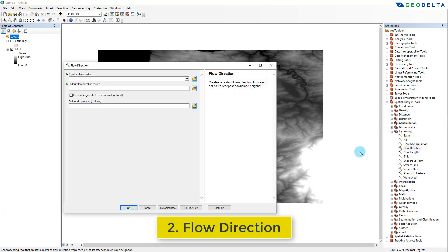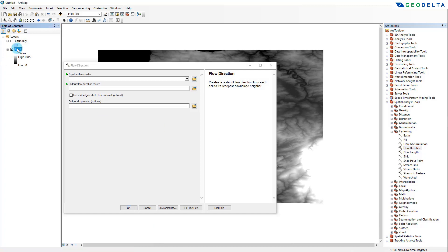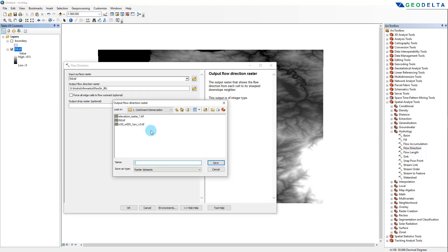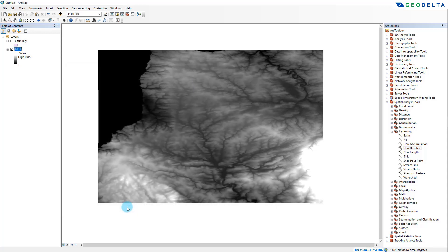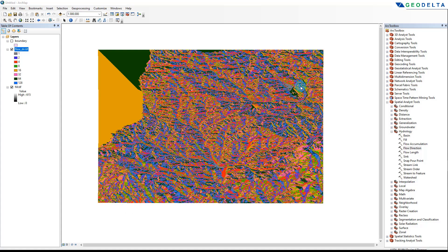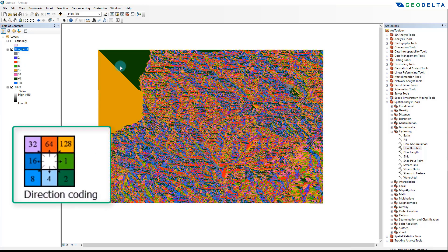I'm going to go to the Flow Direction tool, and as my input raster I'm going to use this filled-out raster. As my flow direction output I'm going to name this flow_dir.tiff and click OK.